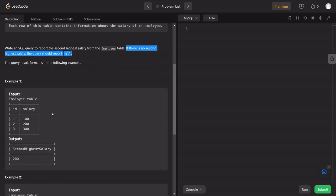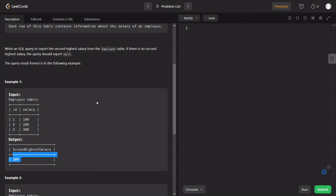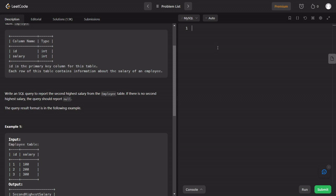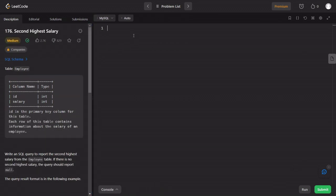Let's talk about an example. In this case, there are 3 employees' salaries — $100,000, $200,000, and $300,000. The second highest salary is $100,000. This is the SQL question. It is listed as medium, but this is basic SQL.